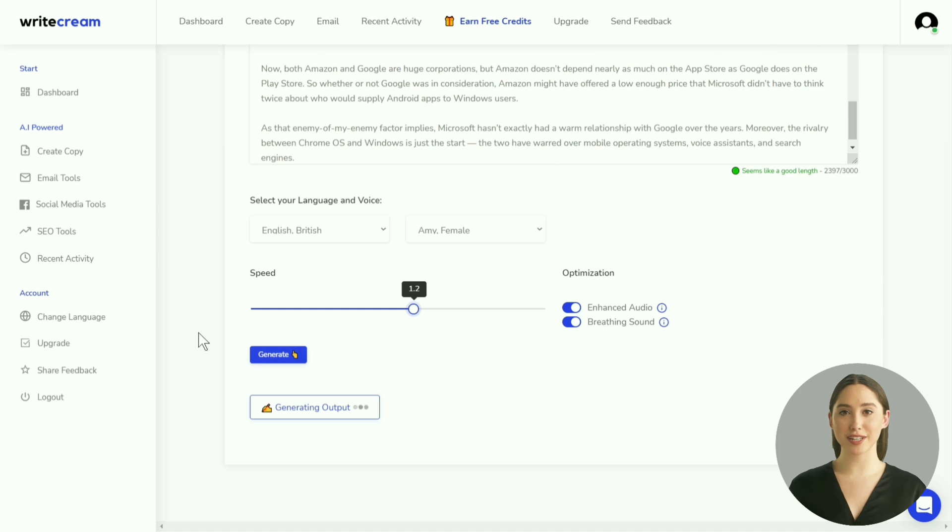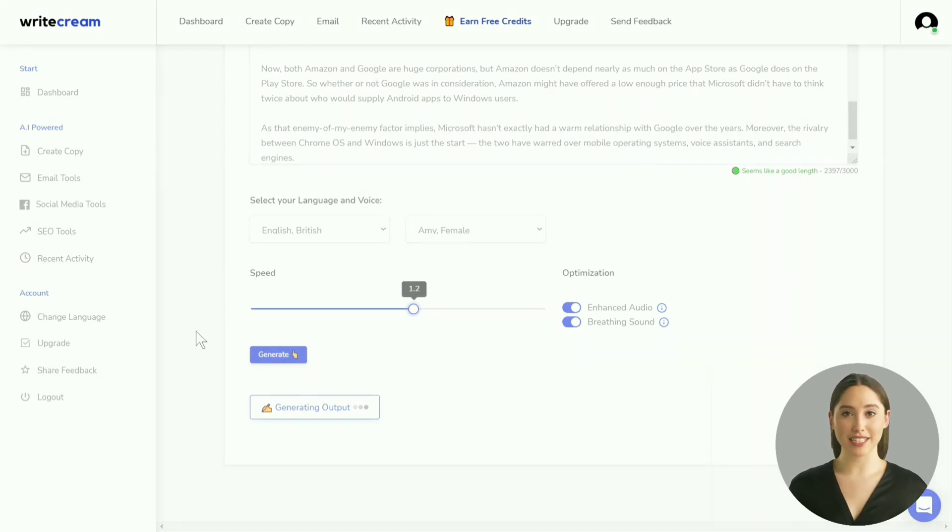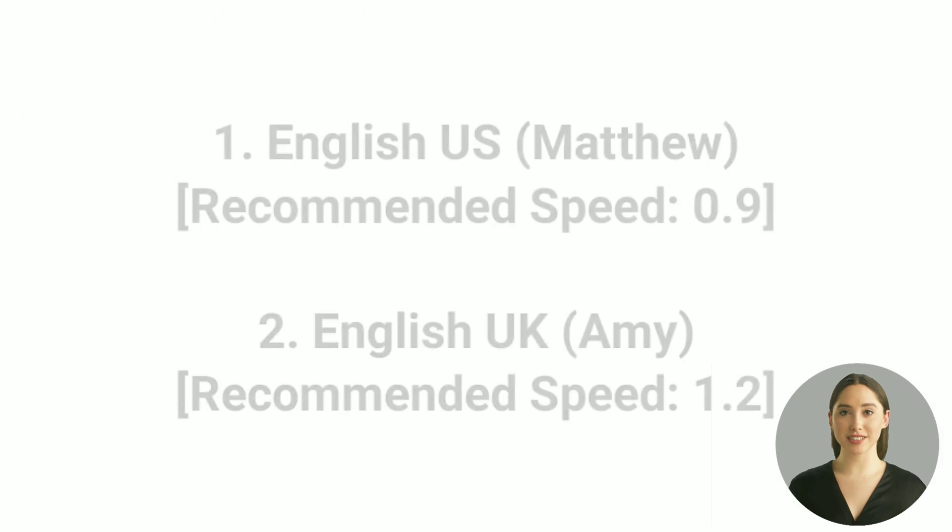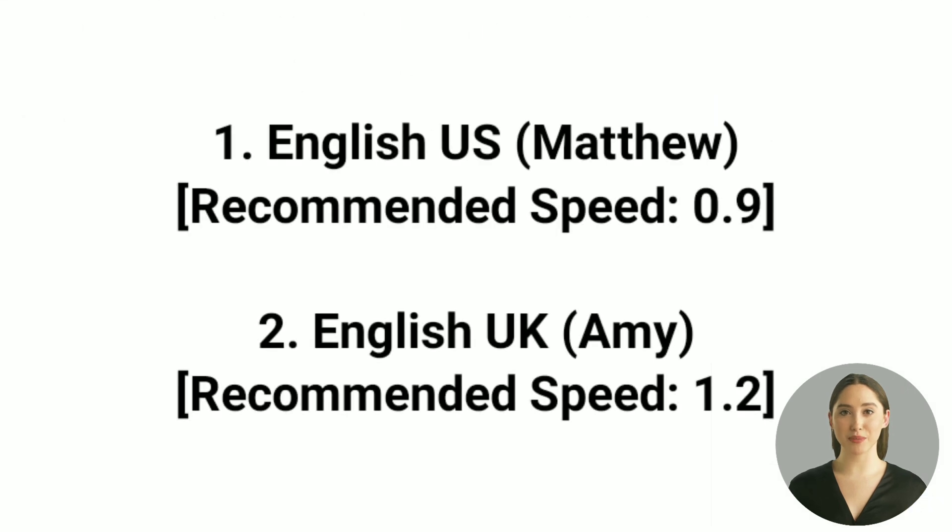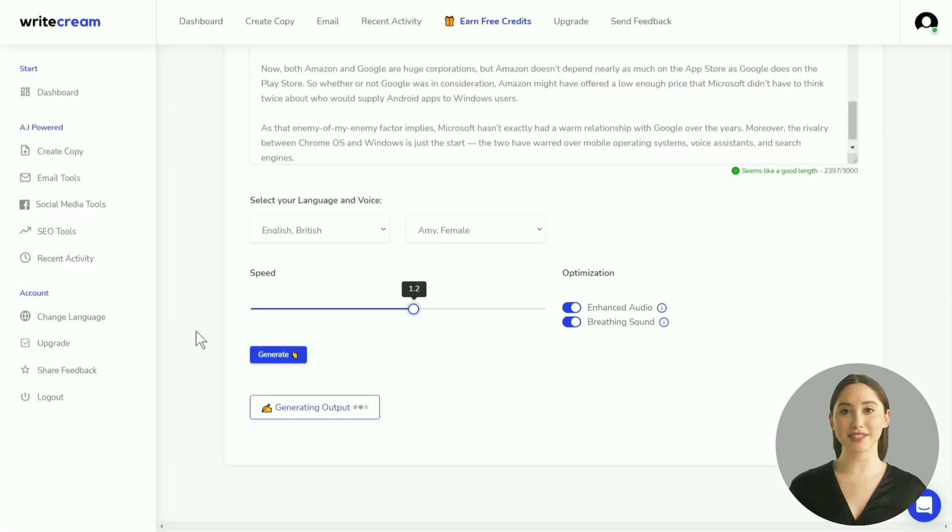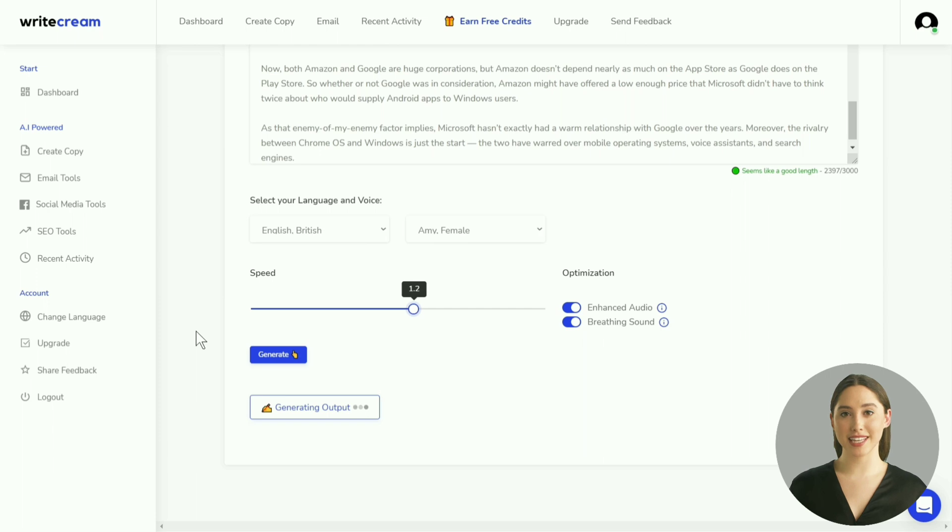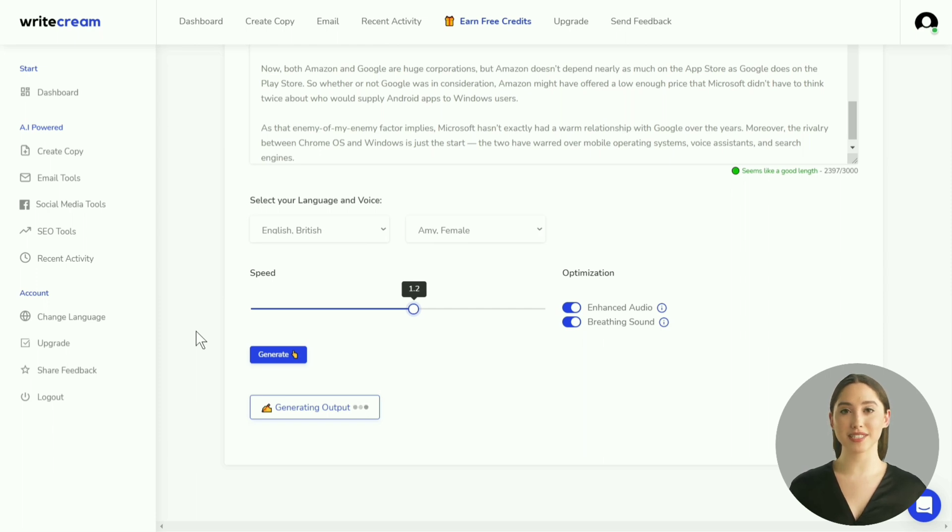There are a lot of other voices to choose from, each is different. For English, I recommend these two voices, but you can experiment and see the one that sounds the best to you. I recommend keeping the speed at 1.1, but you can slow it down or ramp it up based on your preferences.